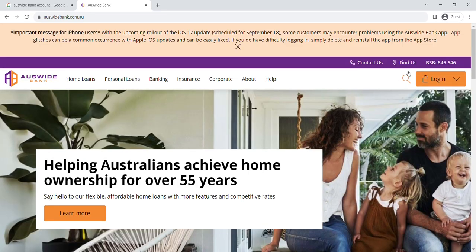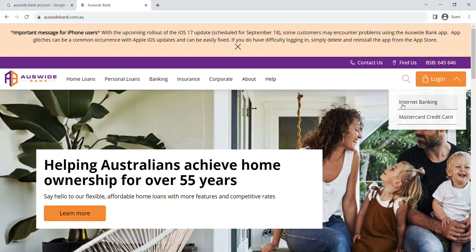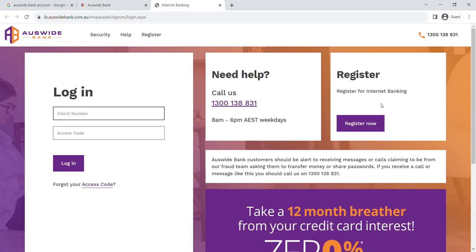Look for the login drop down menu at the top right corner. Click on the drop down and select Internet Banking. Now, you are on the login page.